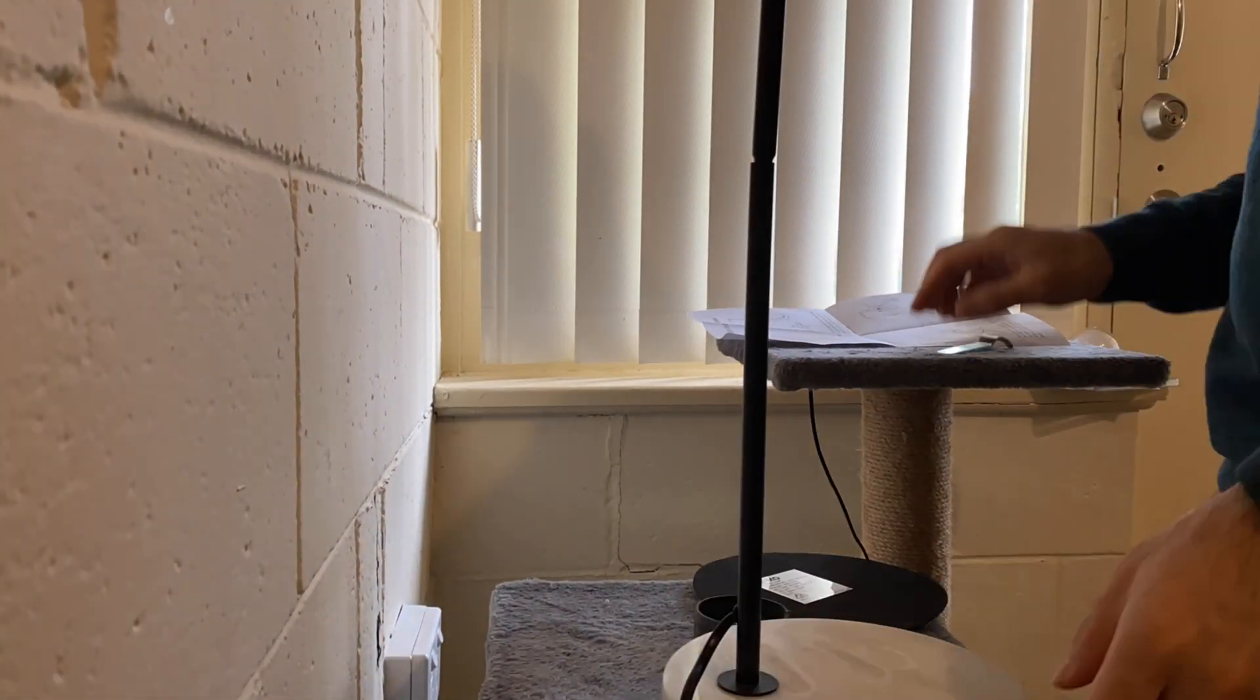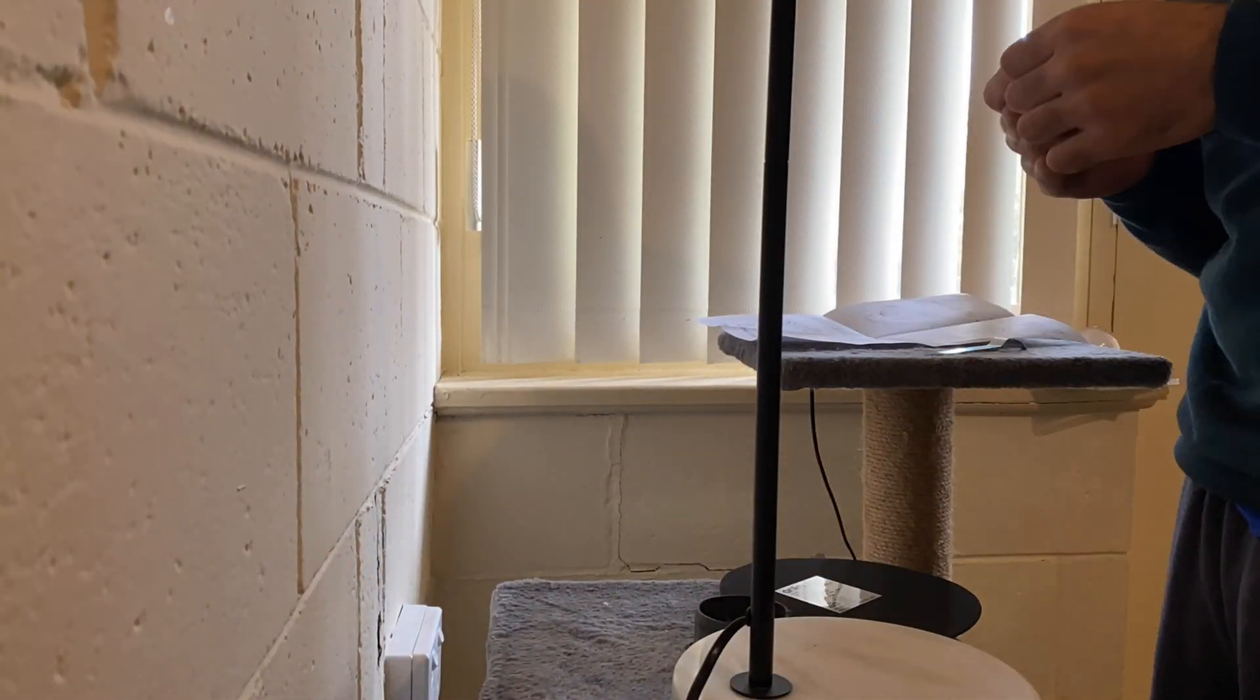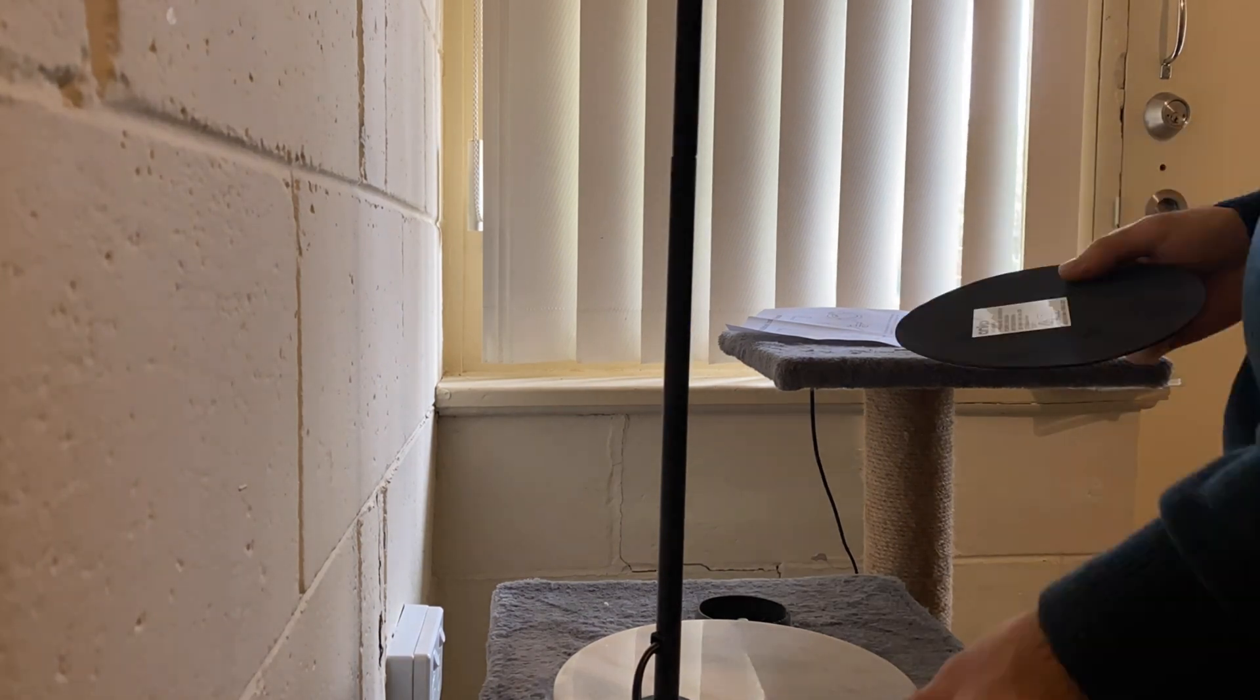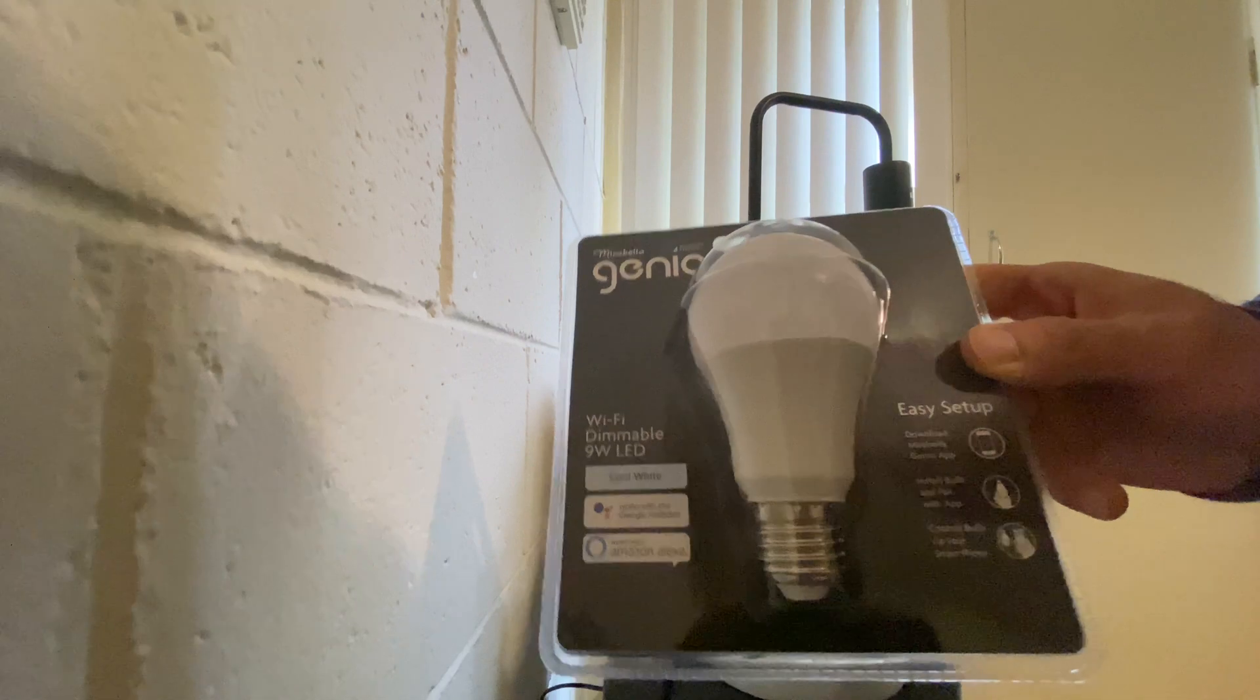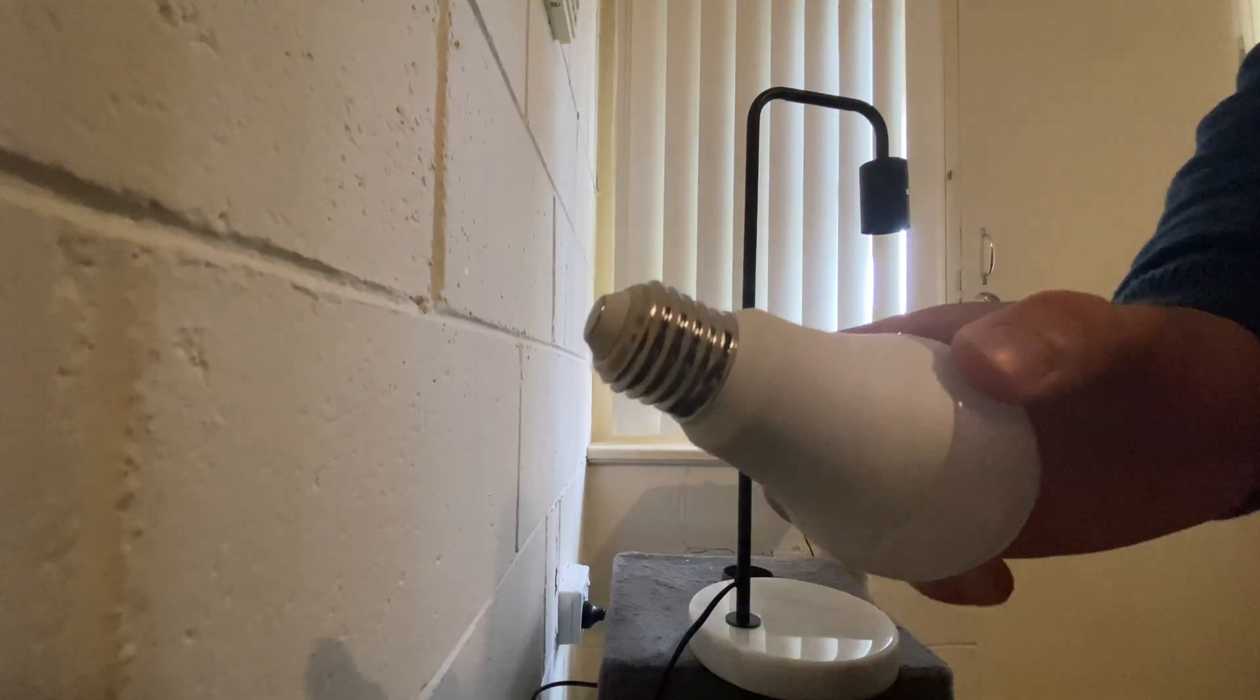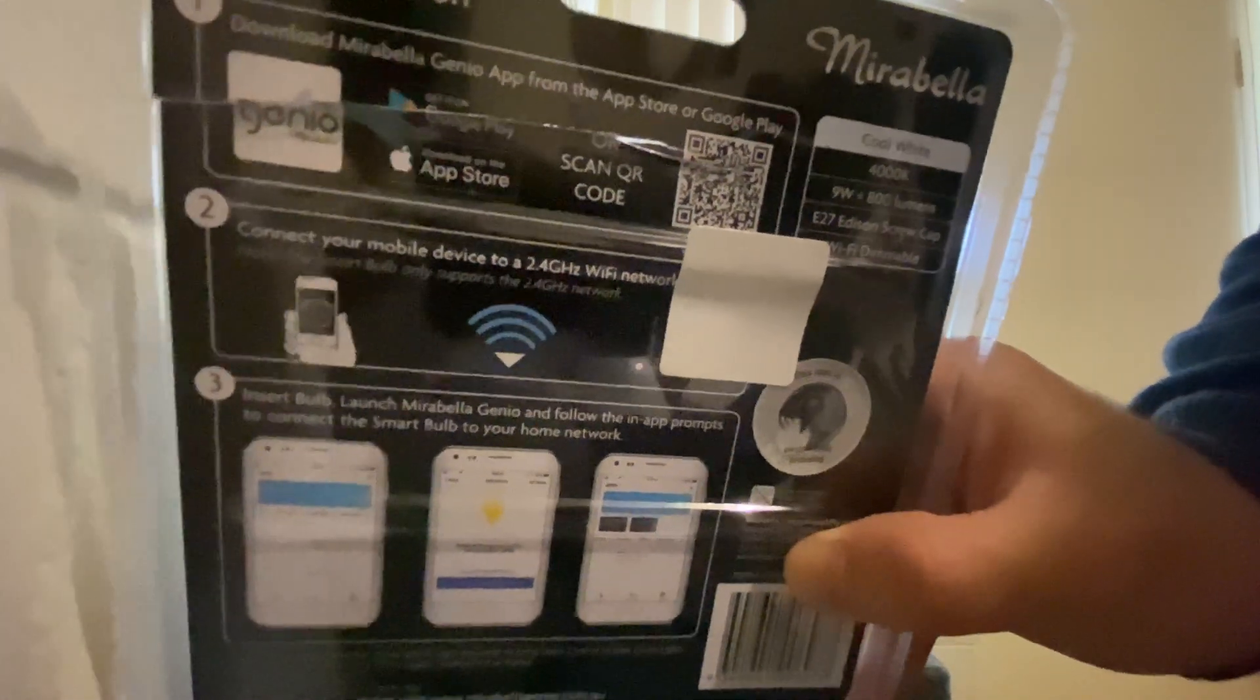While I'm doing this, please download the Mirabella Genio app from the App Store or Play Store. You can check the description section below. You can find the instructions at the back side of this packaging. Once you've downloaded the app, turn on the table lamp.